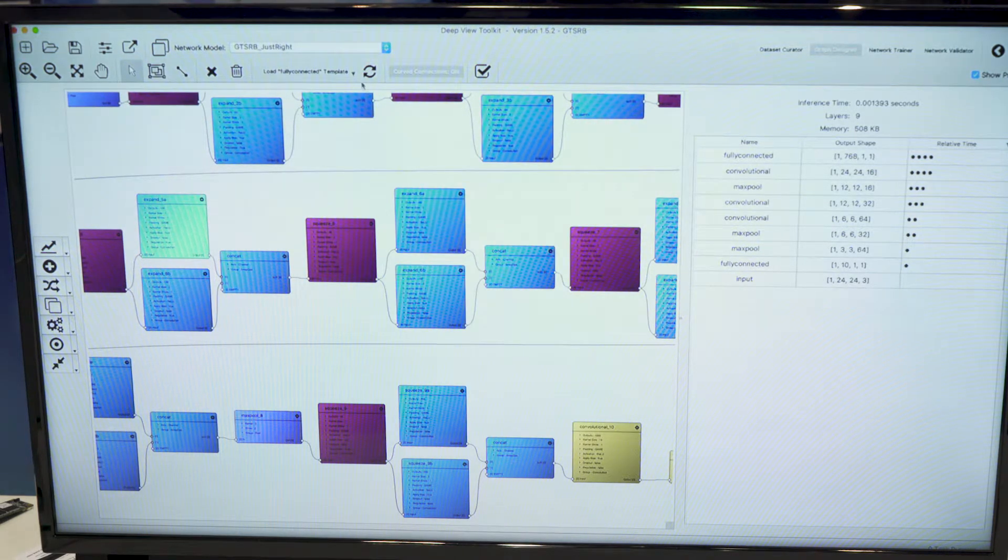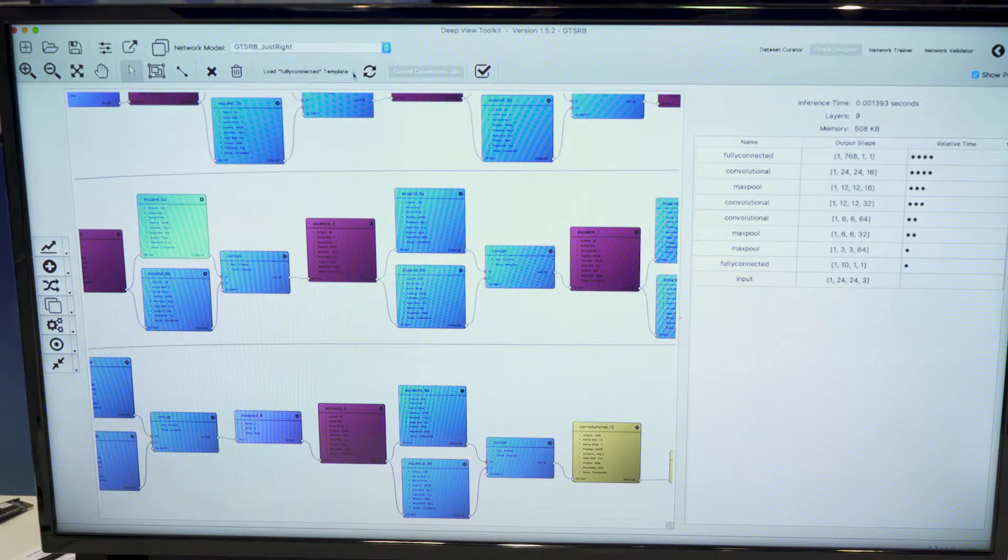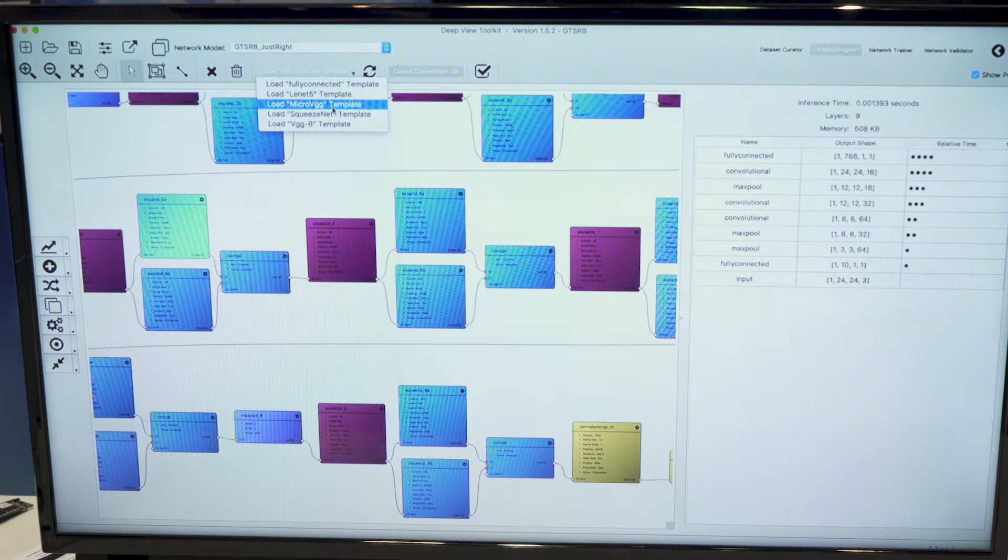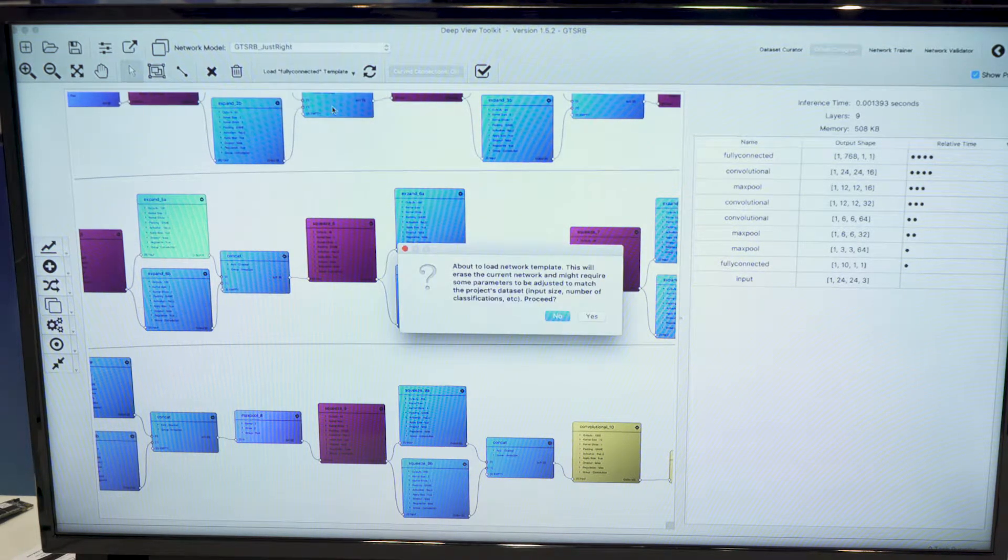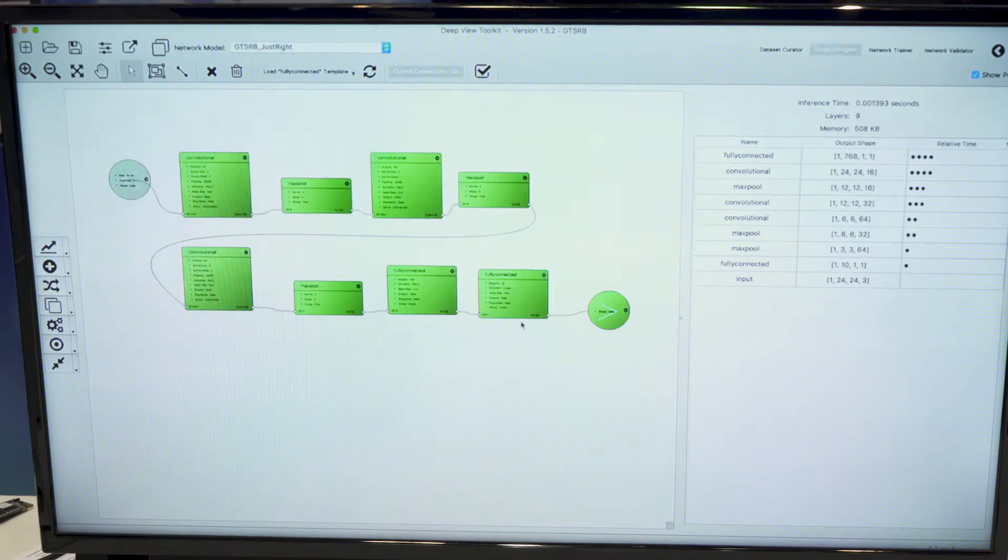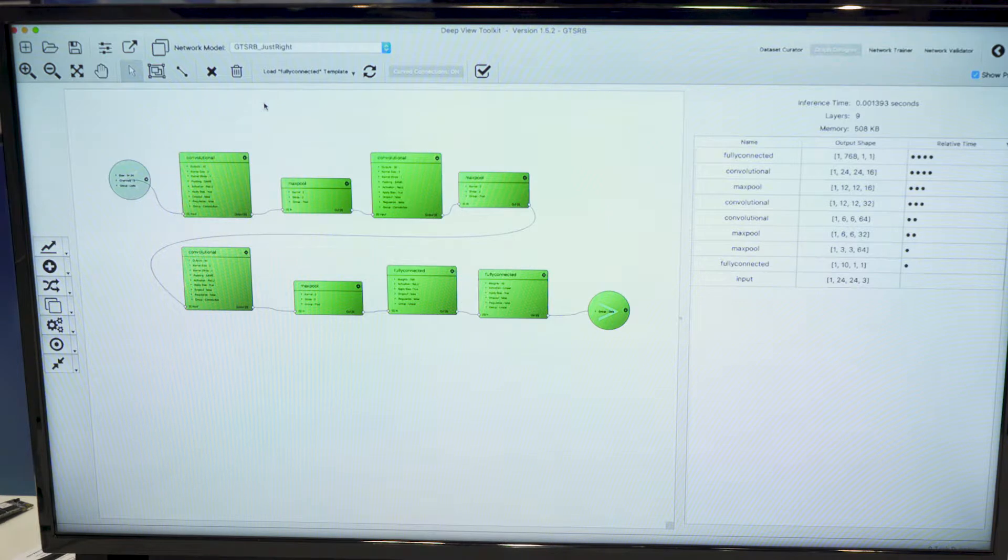So in the case of traffic sign recognition, we used a much smaller network. And the problem was not complex enough to use such a big network. So it's something more like that, that we used.